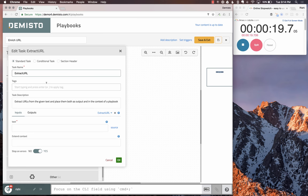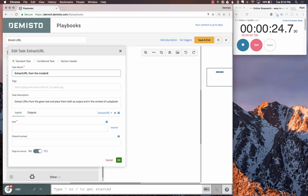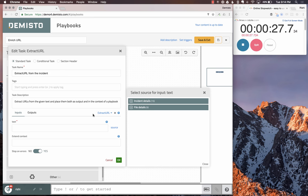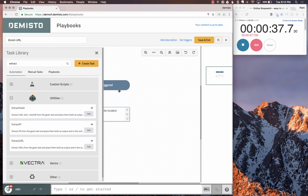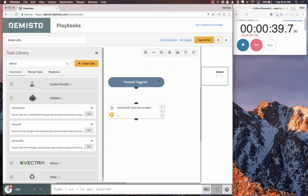We're going to extract URL from the incident. We need to get the source where we want to extract the URL from. Incident fields are all available here. We take the incident details field and extract URL. As simple as that. As you can see, we connect it to the trigger.